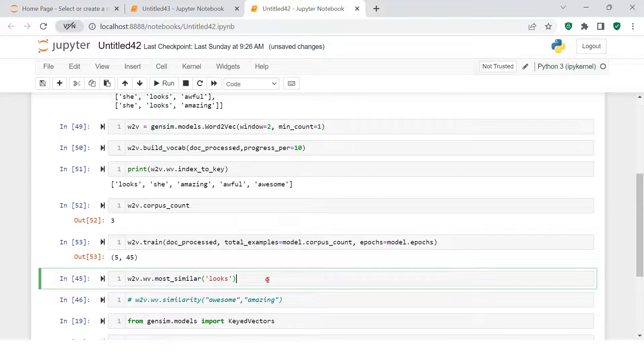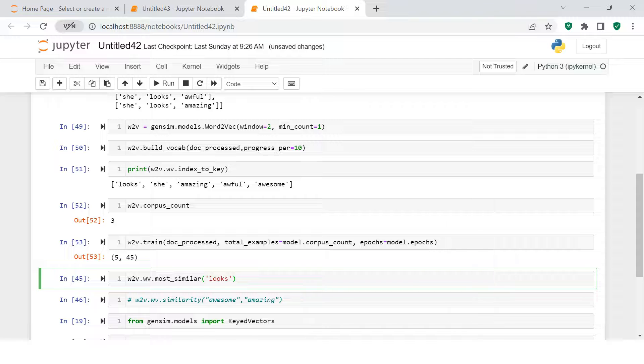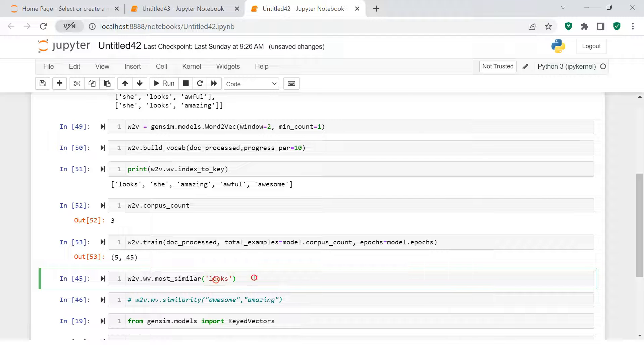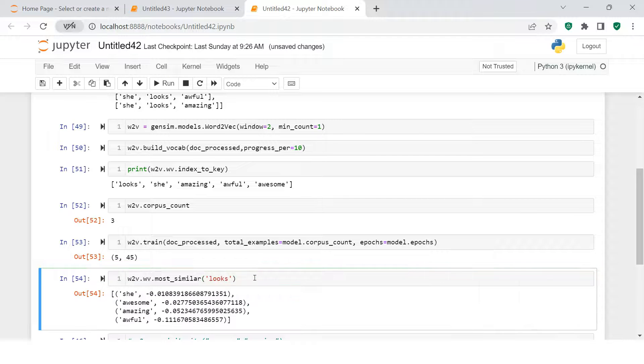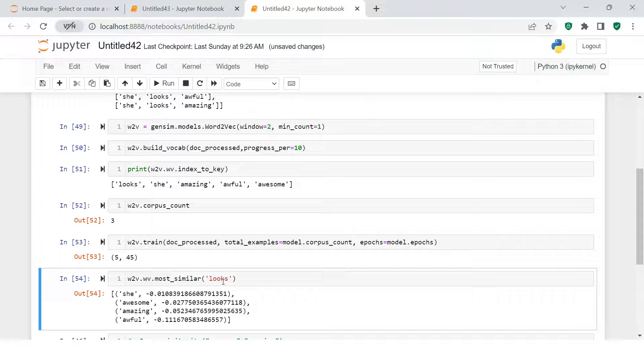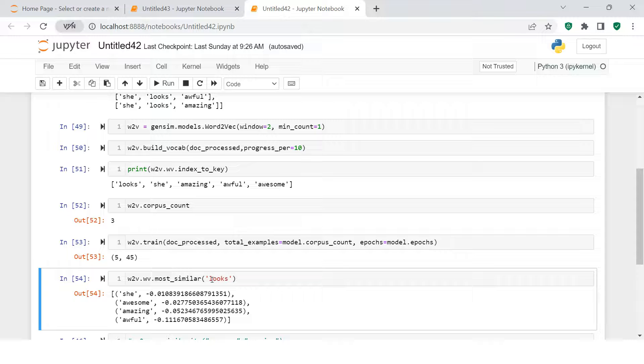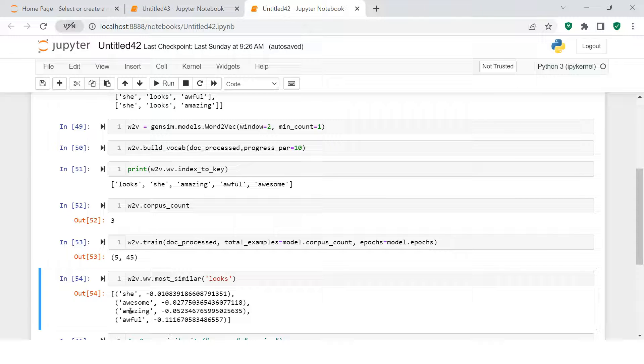Once the model is trained, you can pick any of the words from this supplied input and see the similarity score for other words with this particular word. When you see 'looks', 'she' is the closest one to 'looks'. That's how it shows for other words.